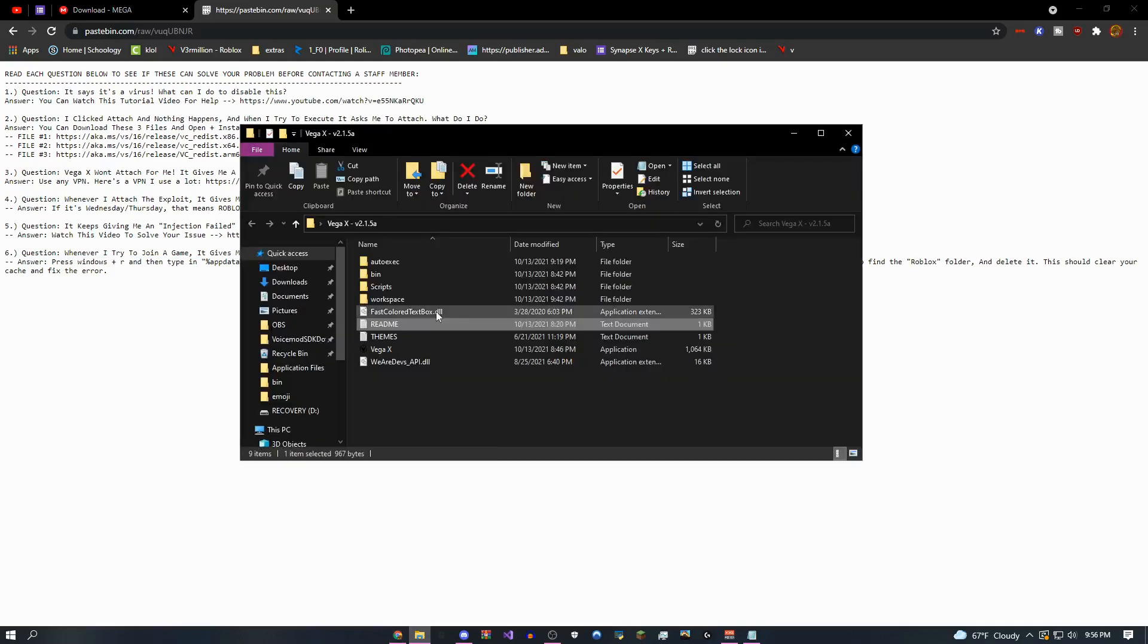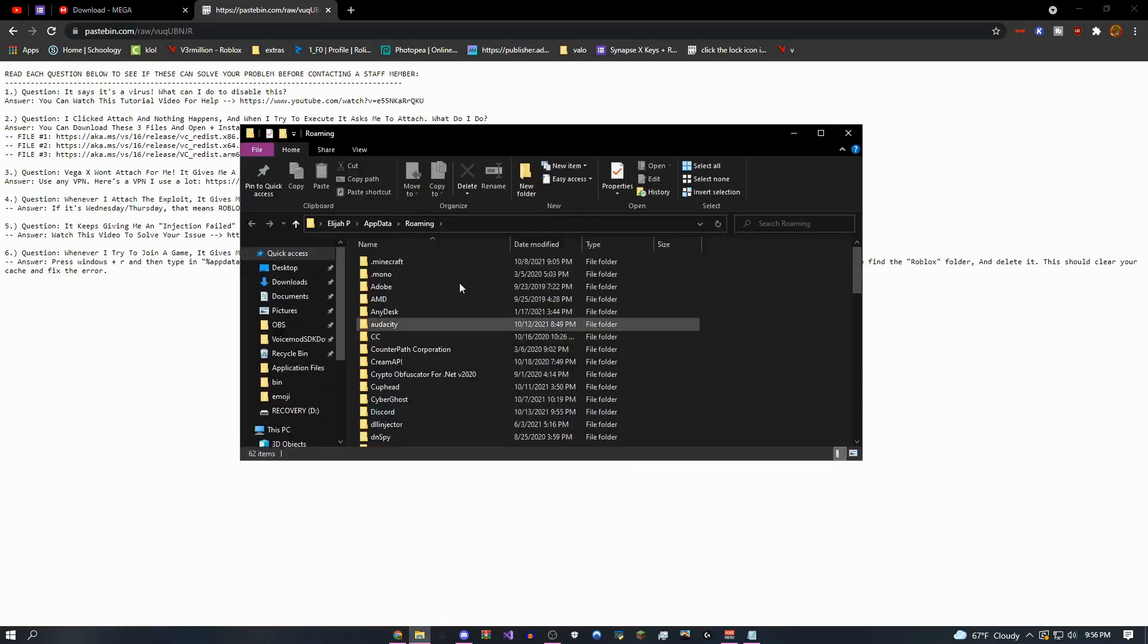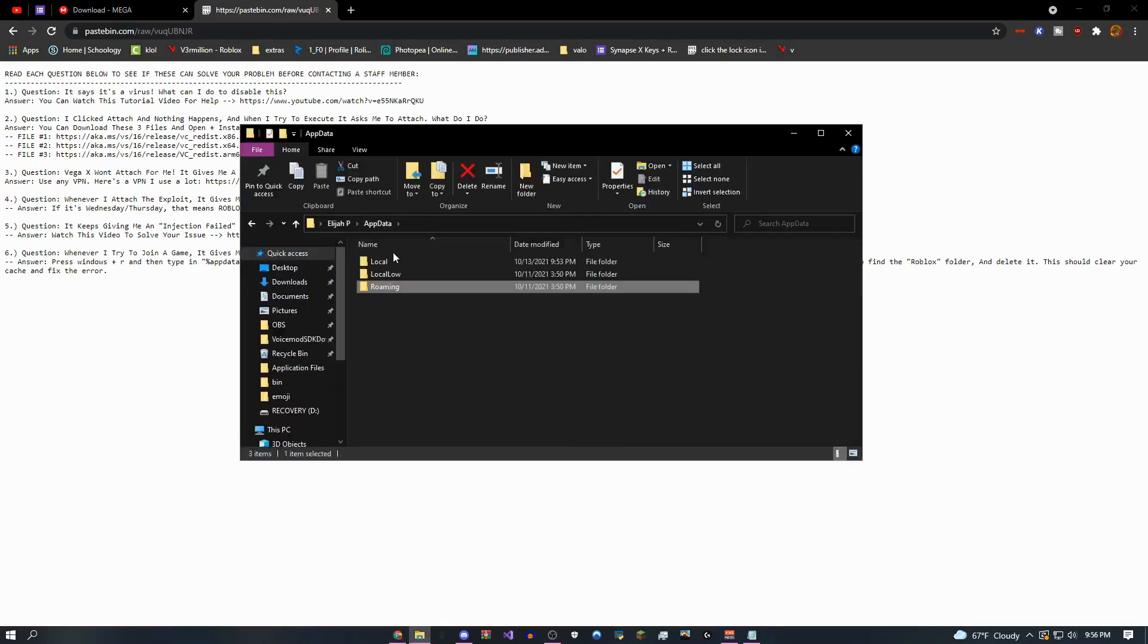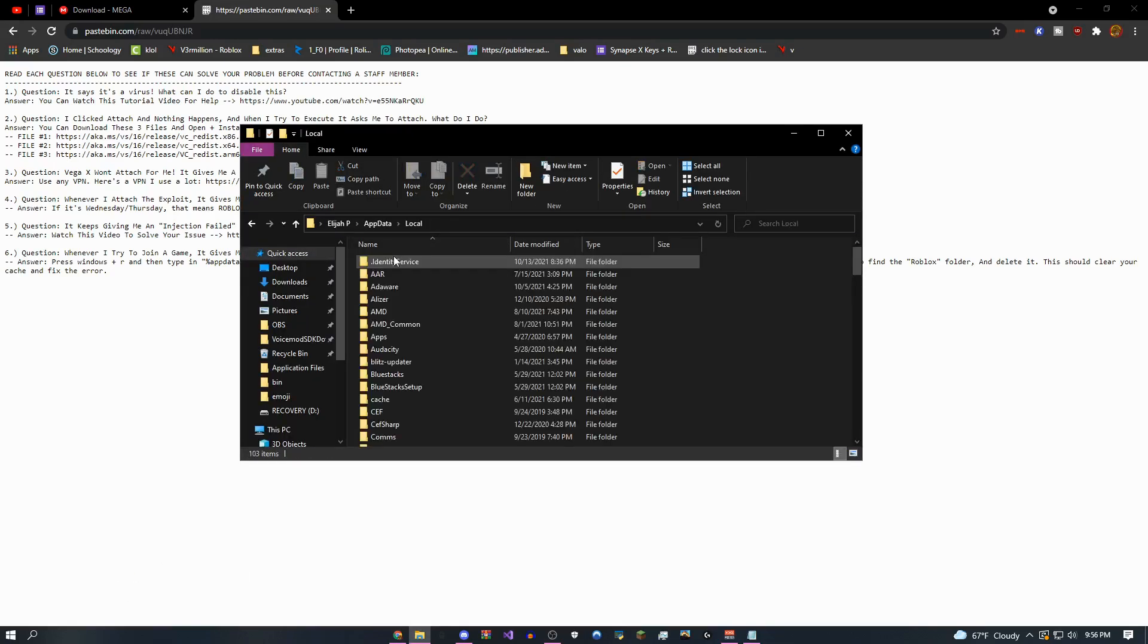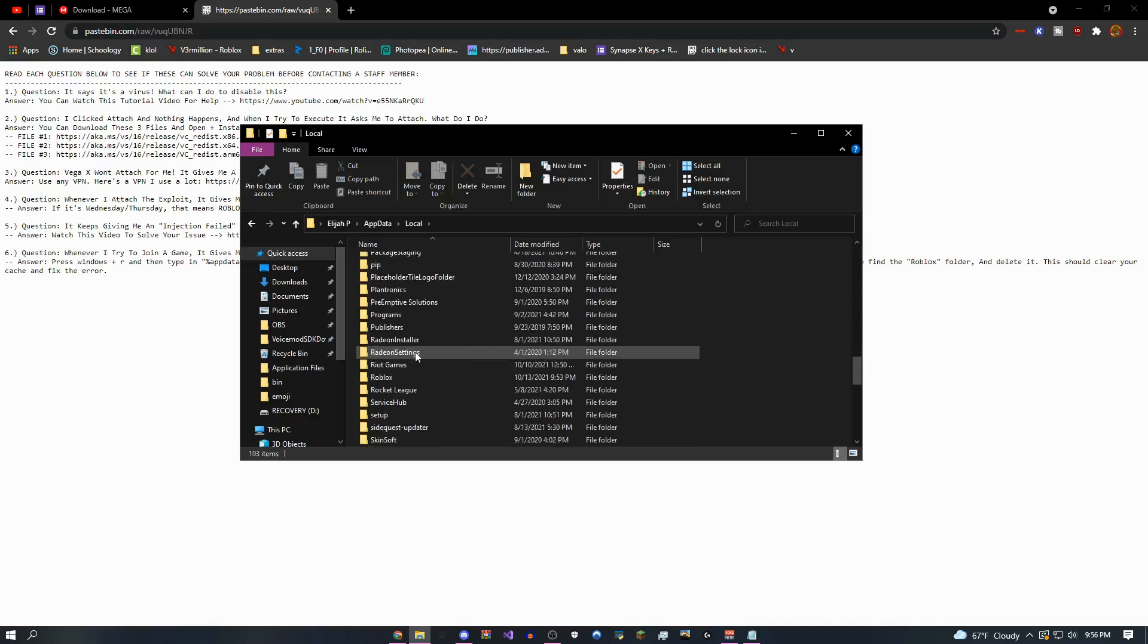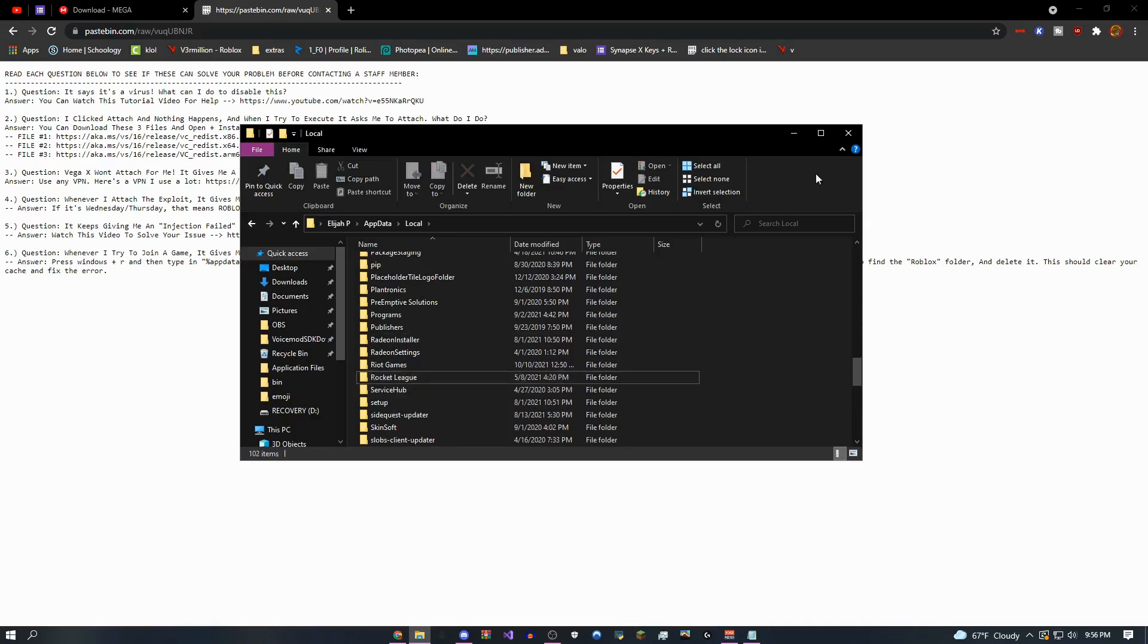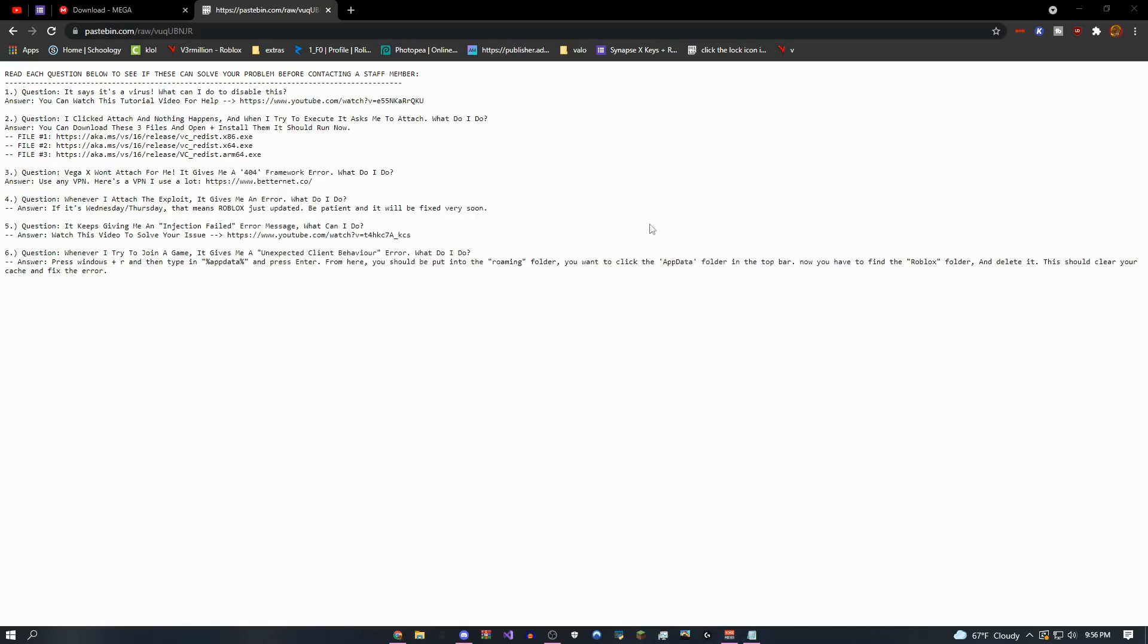app data, and then go to app data, local, scroll down a bit until you see Roblox, which is right here, and then just delete it. Just like that. Boom. Deleted. And that's it. So that should fix your errors.